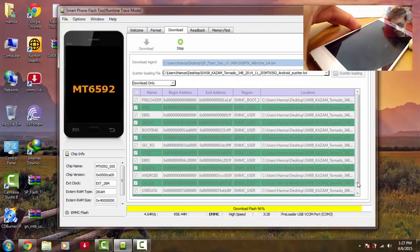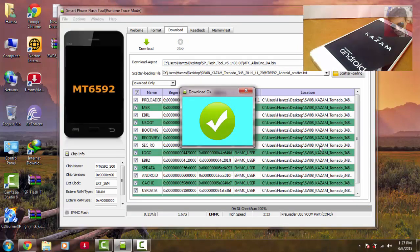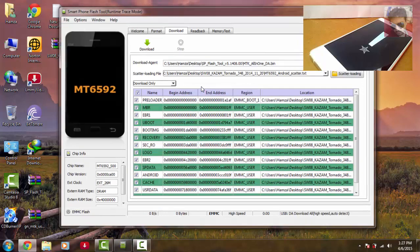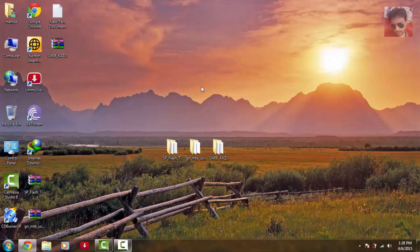It is almost done. When you see the check mark, disconnect your device from the PC, hold the power button to boot, and close the flash tool. Your device should now be restored to its factory settings. Thanks for watching guys — please subscribe, hit the like button, and share. Thank you!